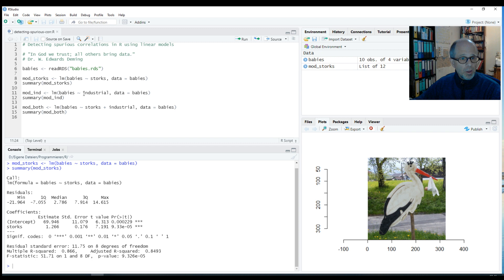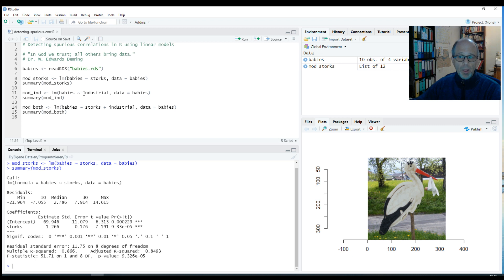So how does the theory go? It says that the level of industrialization is a third variable that influences both the number of storks and the number of babies in a region. The higher the level of industrialization, the fewer the number of storks — of course, fewer storks there are.